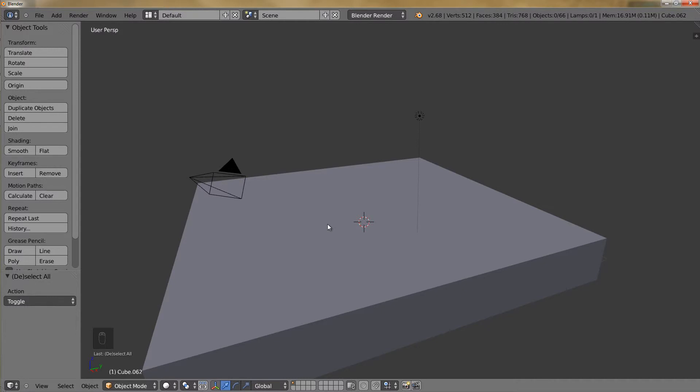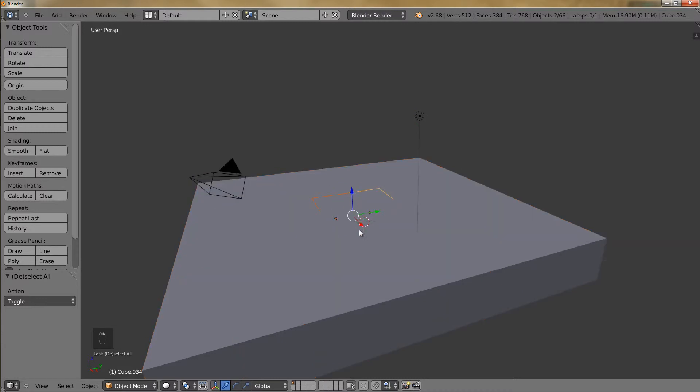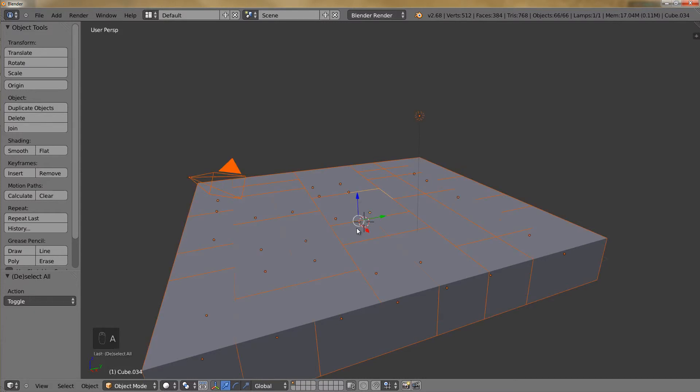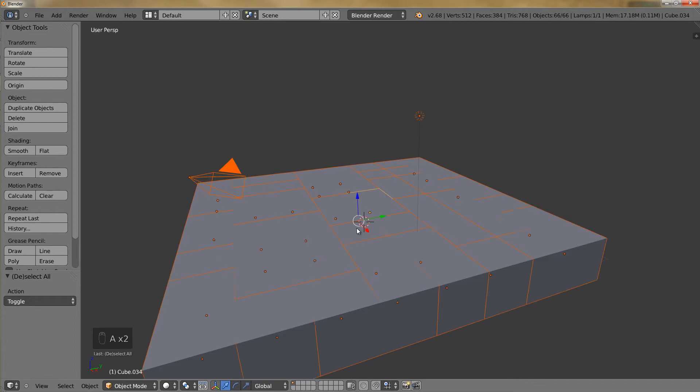To select all the objects in the scene, you can press A. This toggles the selection. So for example, say I had two objects selected and I pressed A - it will first deselect everything. And then when I press A a second time, it will select everything. If I press A again, it's going to deselect everything. A toggles the selection.